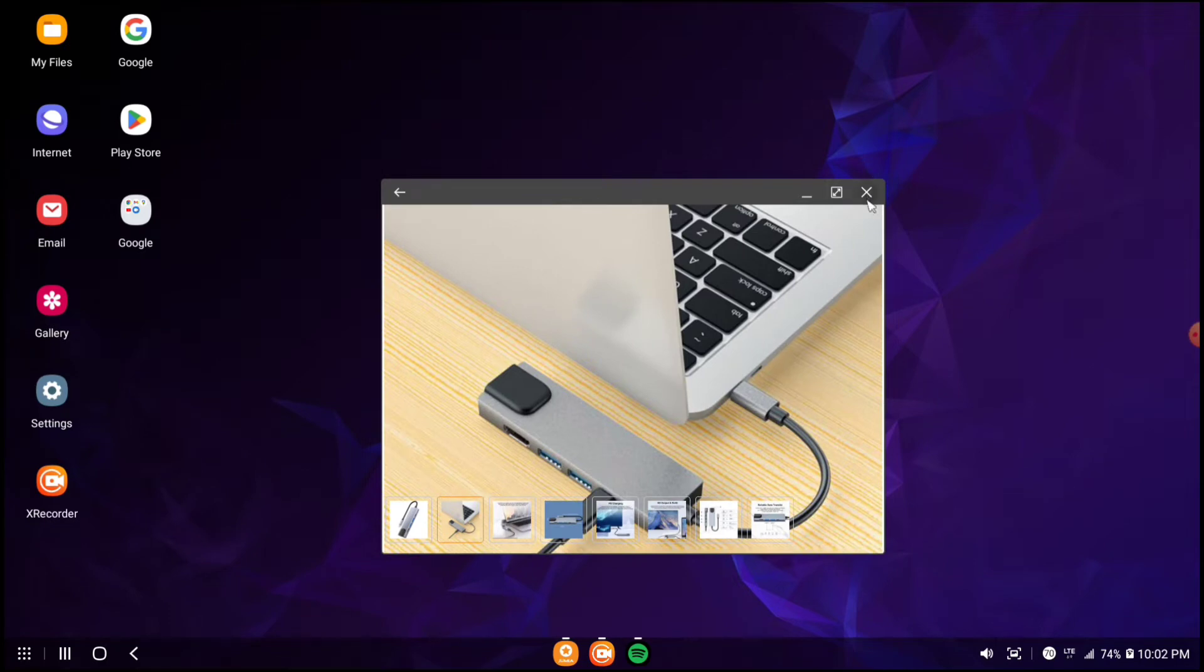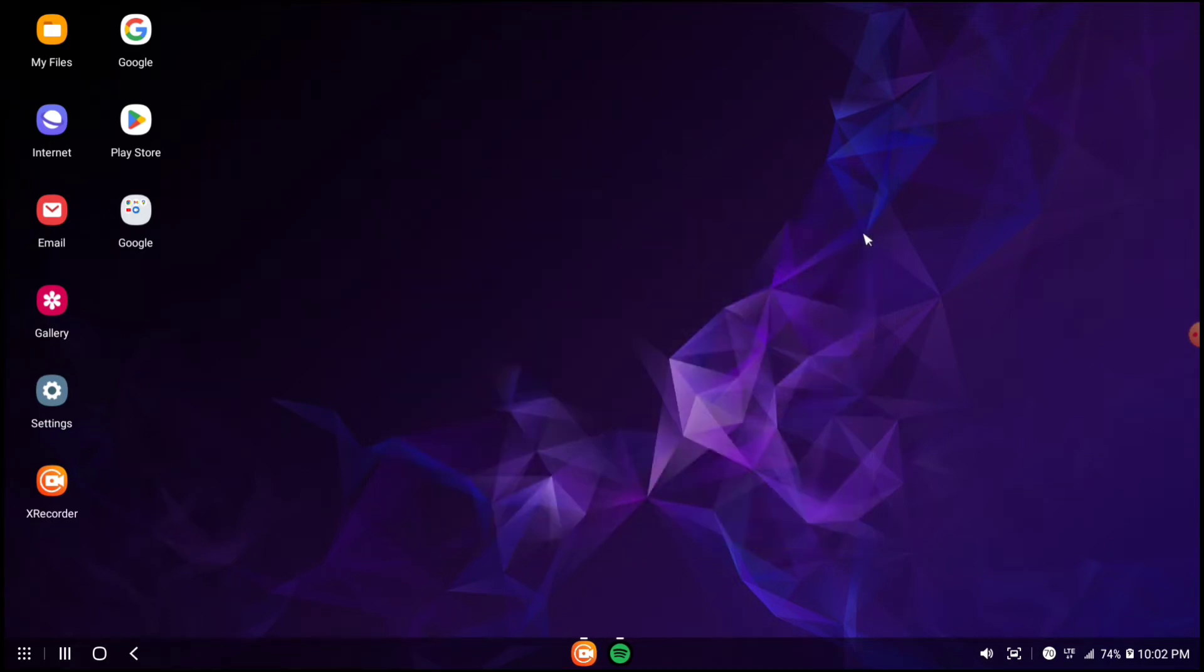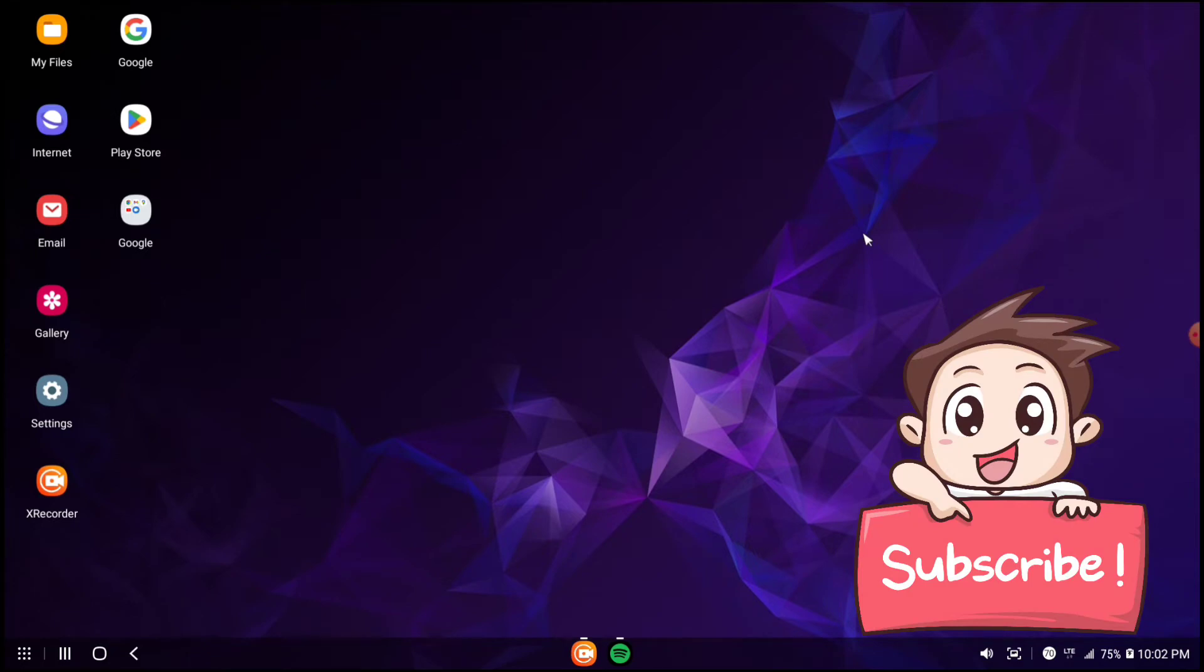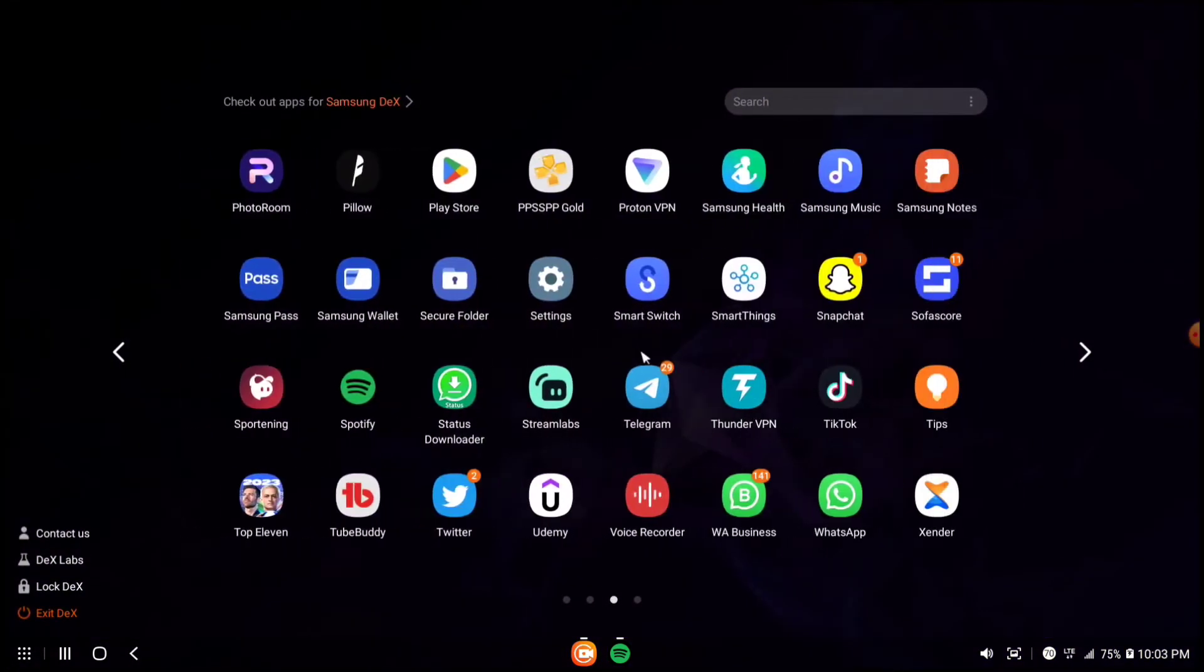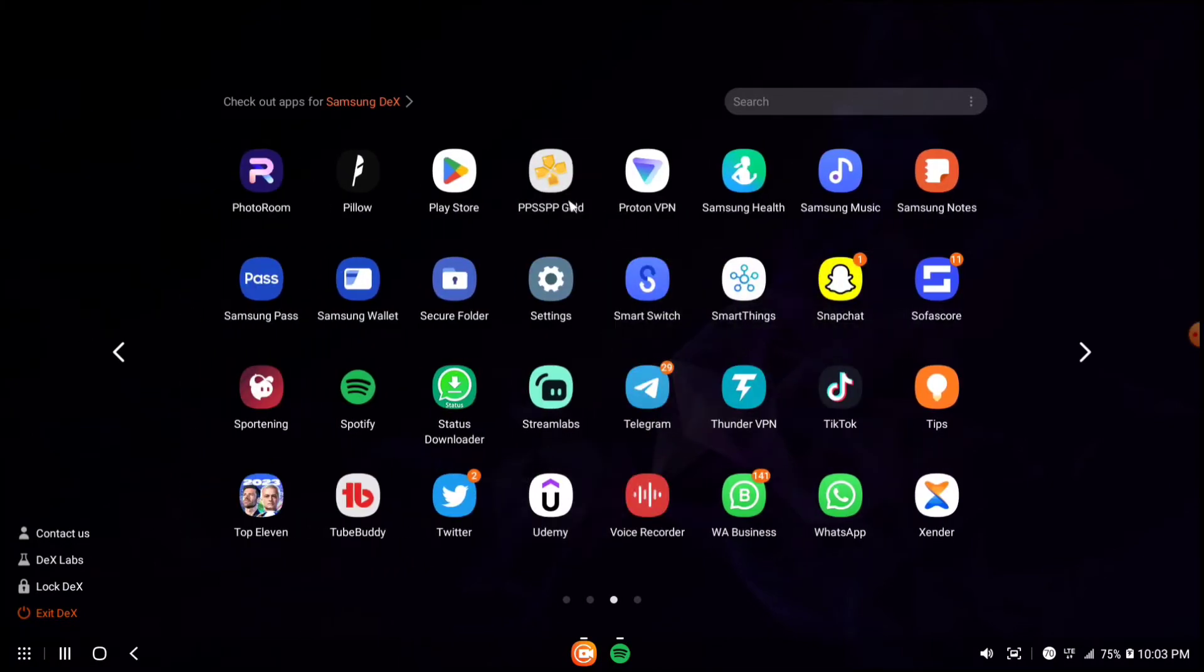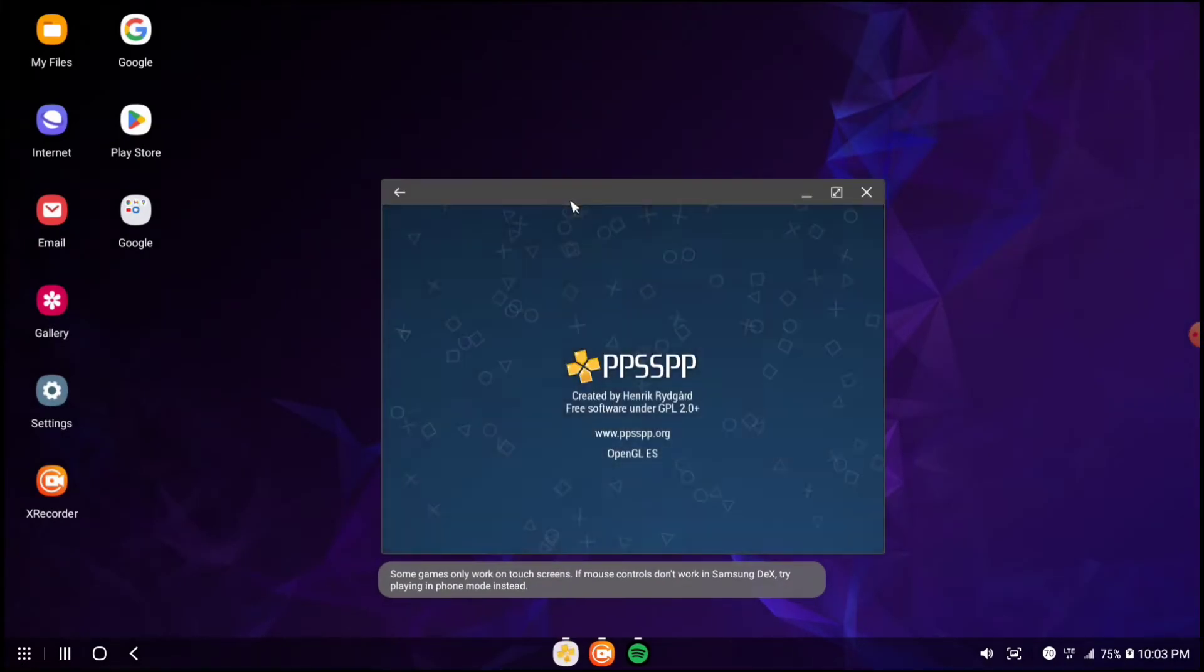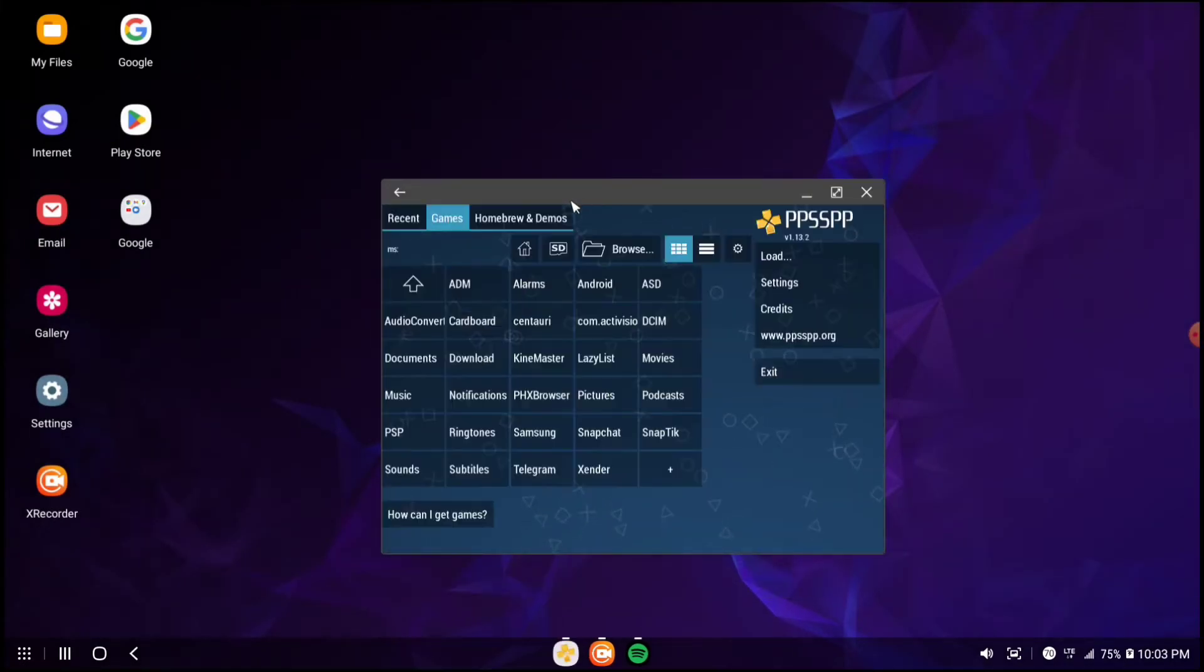Once you get it, you plug it to your phone and plug the USB game controller. Once you're done with that, all you have to do is open up PPSSPP.